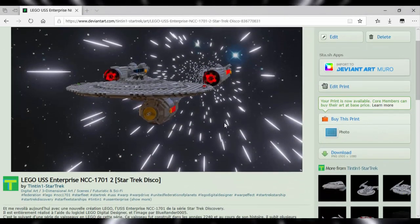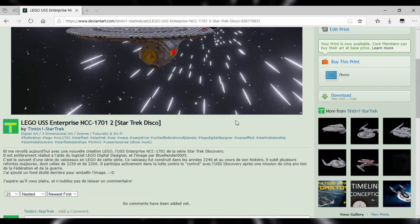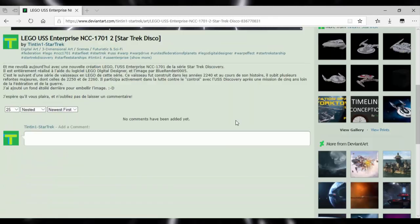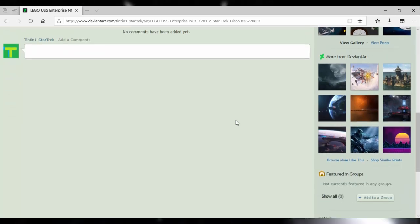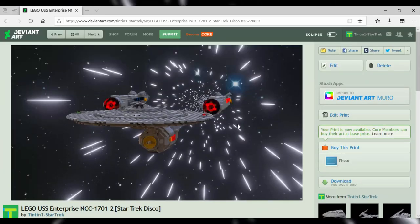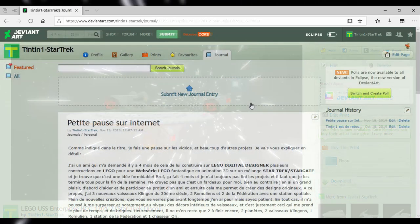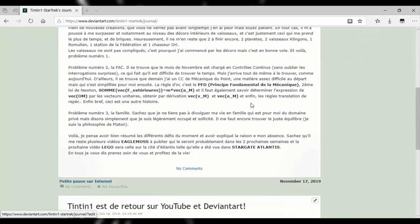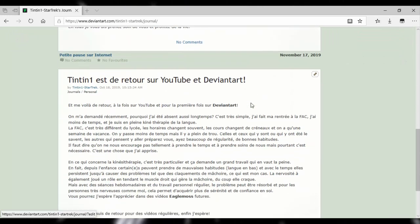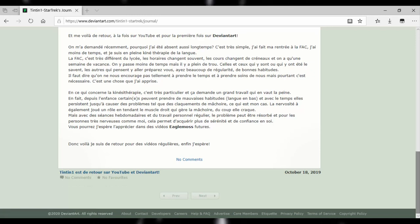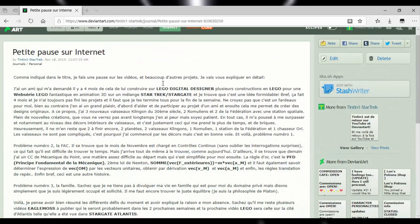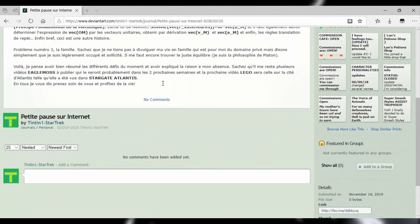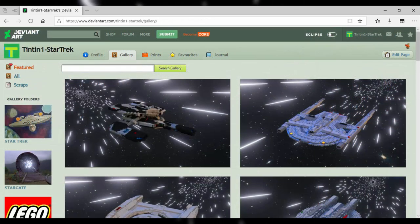This allows me to know what you think and to keep you in suspense while you wait for the videos. Journal entries will also allow me to update certain things, for example absences of long or short duration, videos that will soon be released. I have several Eaglemoss videos that are already ready and many others that will arrive.